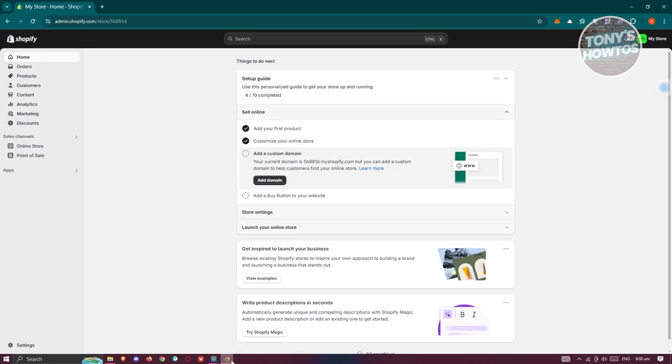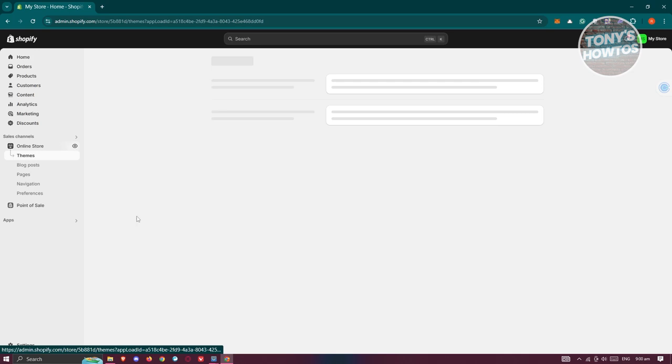And from here, you want to go to Shopify.com, log into your account. Now, once in here, the first thing you want to do is open up the online store section here.